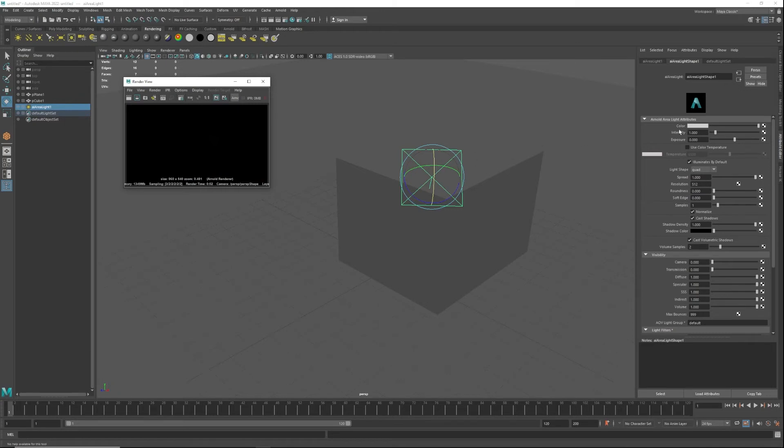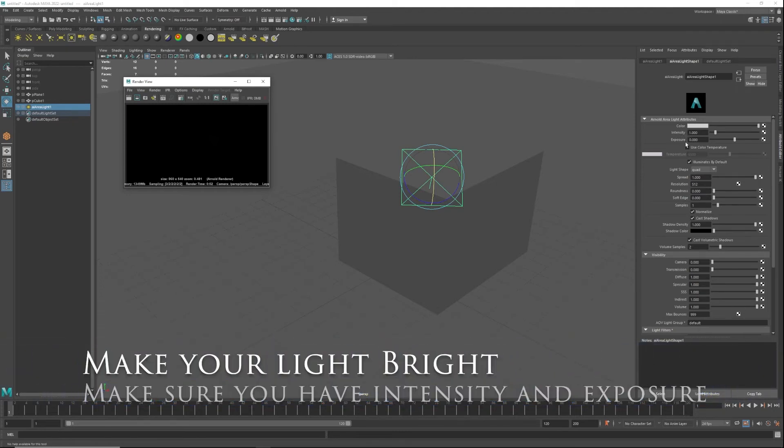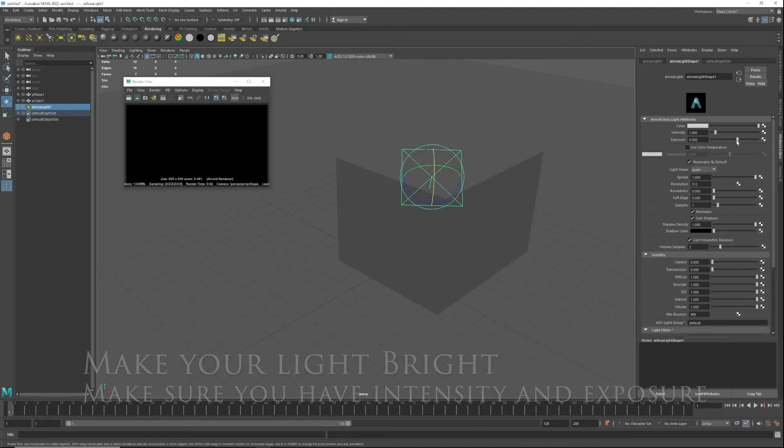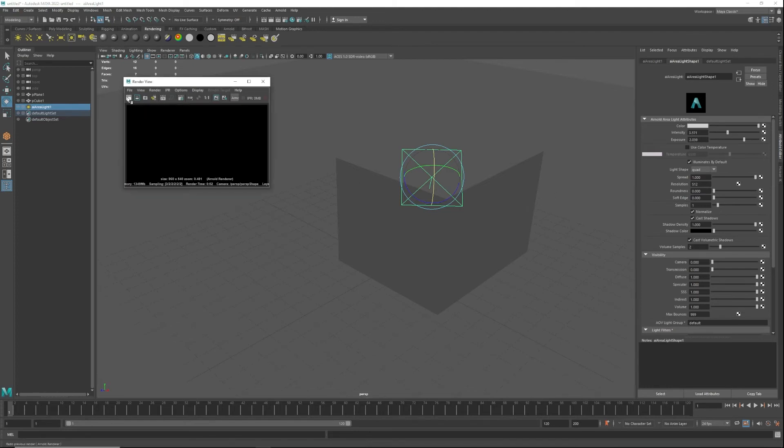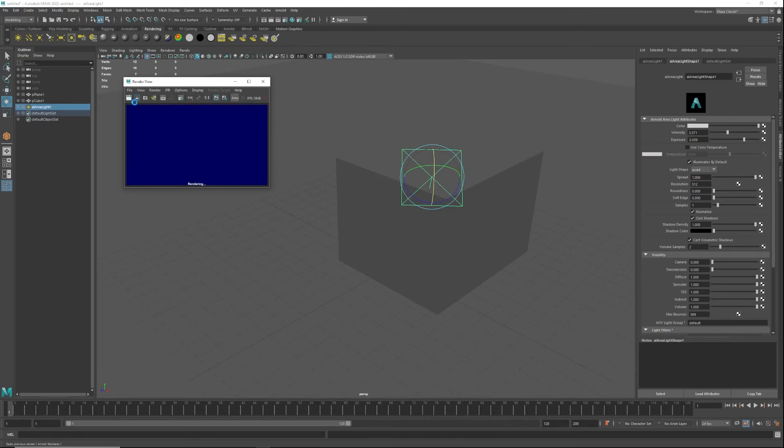We're gonna go into the Arnold attributes of that light and you're gonna notice there's two categories here: intensity and exposure. Exposure is how much light is surrounding the scene around it, so it's basically going to push it up. I'm gonna bring up the intensity of it as well just to show you how this works.